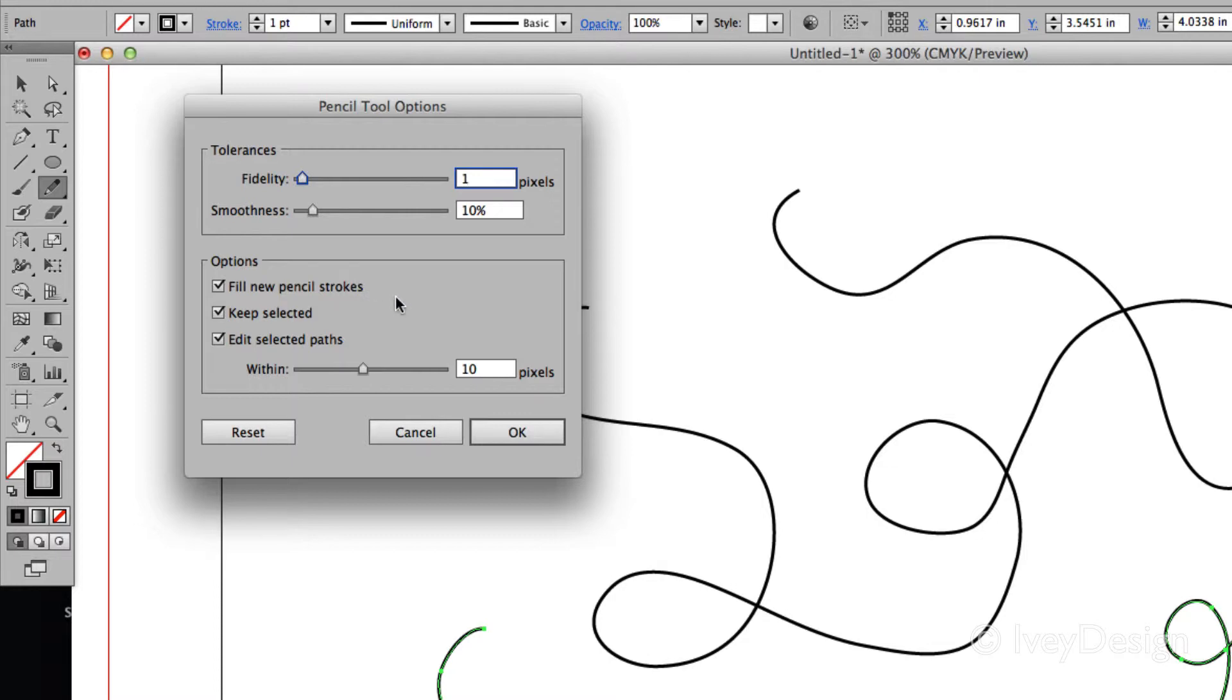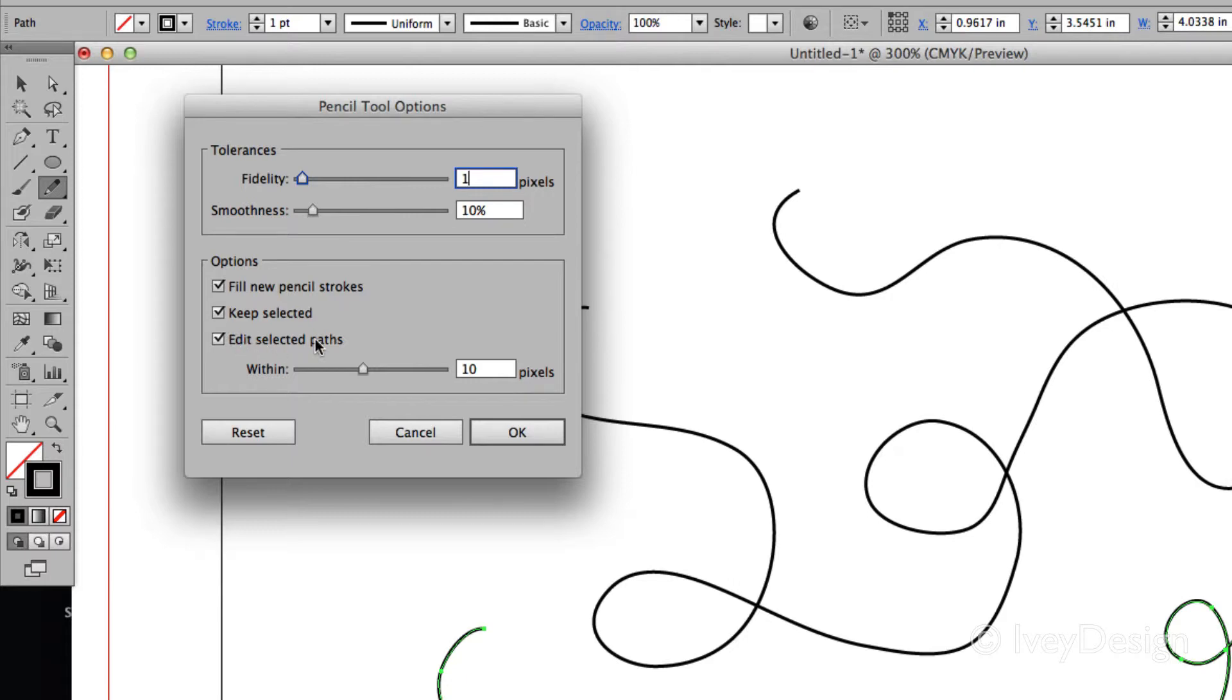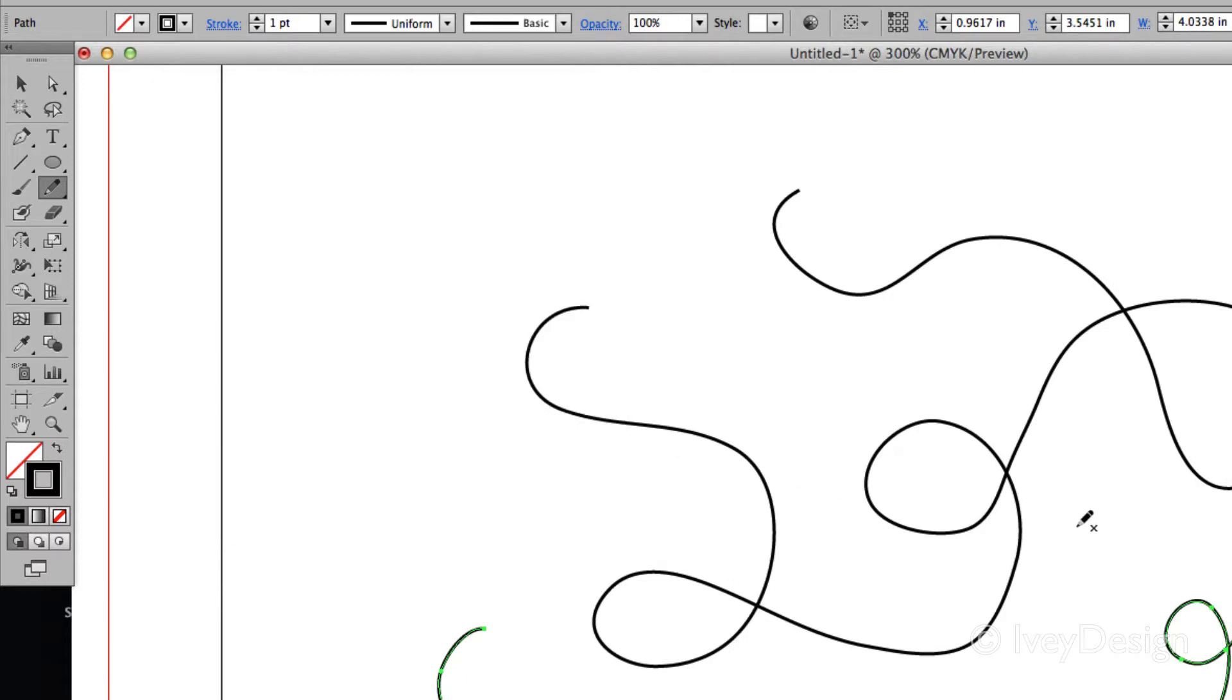The second set of options will allow you to fill in the color of a new stroke that's created or not, and also to keep it selected and to be able to keep editing a path. I've got both of those checked off, so let me show you what those do. I'll hit OK.